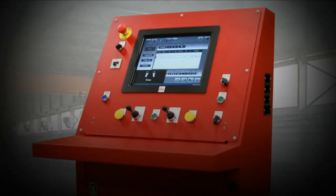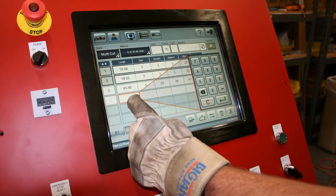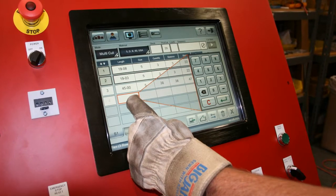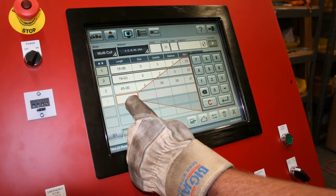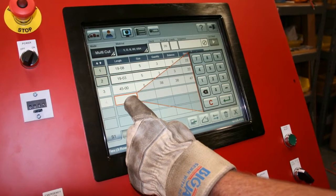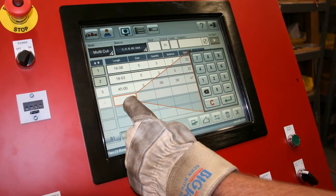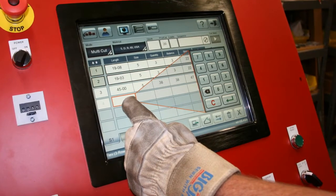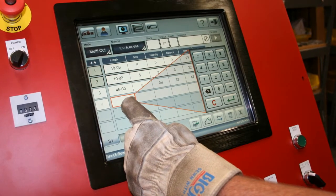All console components are designed for the rigors of a rebar shop. The unit includes a large touch screen interface. All buttons and options are glove friendly.